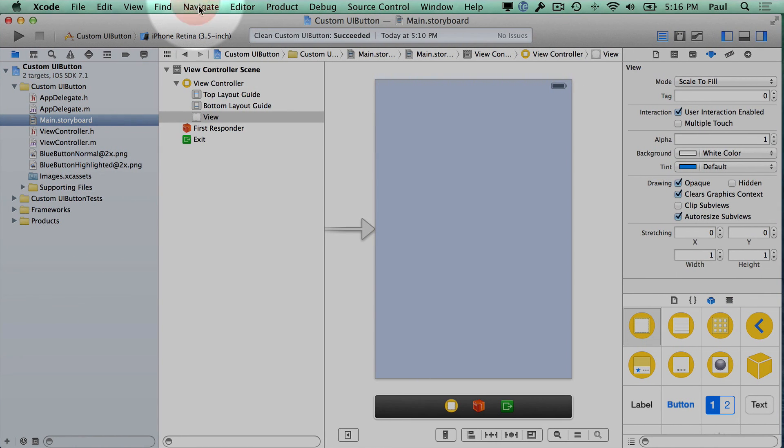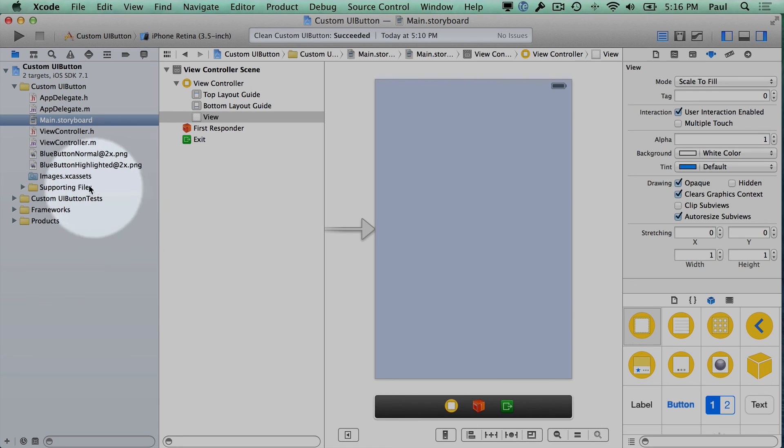In the next video, I'm going to show you how to create some buttons, and we'll go over how to make these buttons resizable.